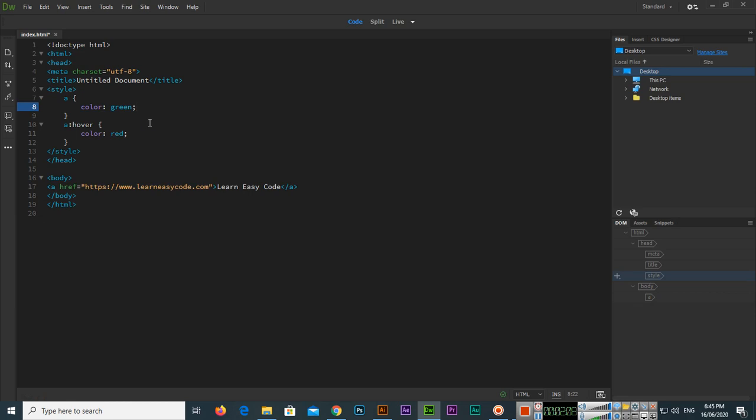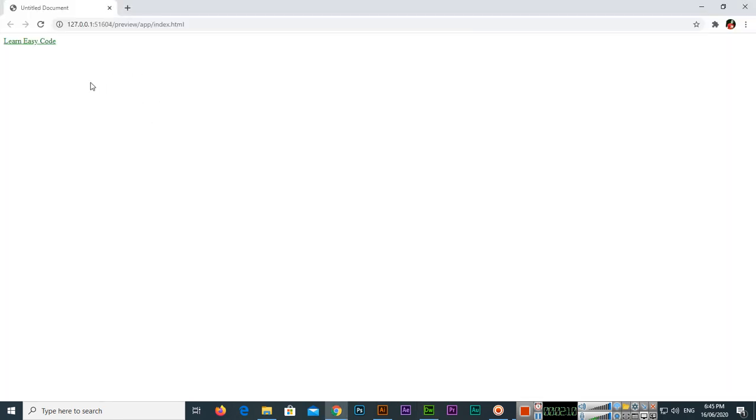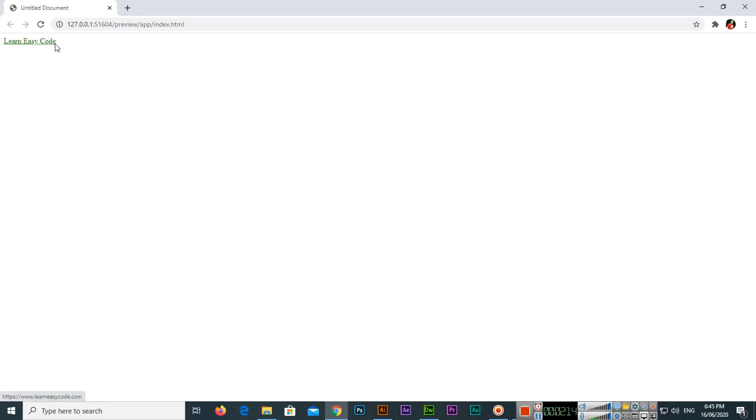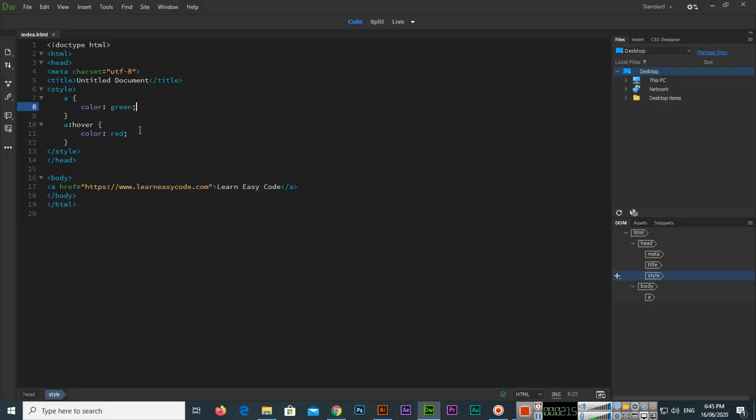First, let me remove the transition to show you without it. When I move the mouse on and off, you can see the color is changing instantly.